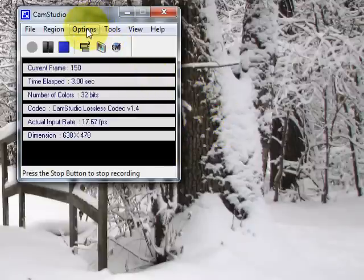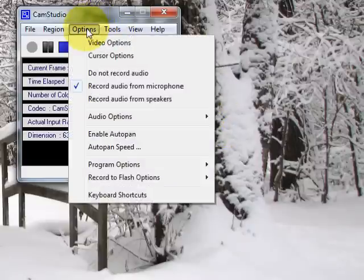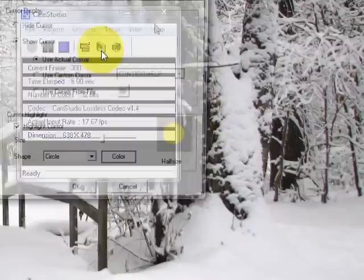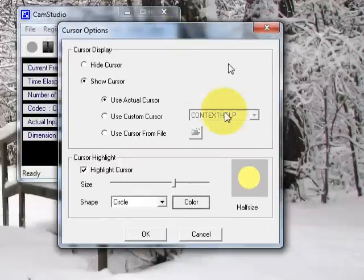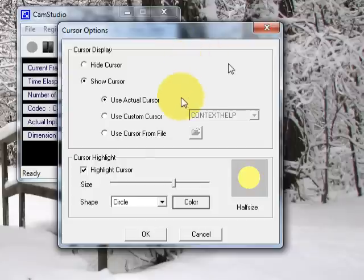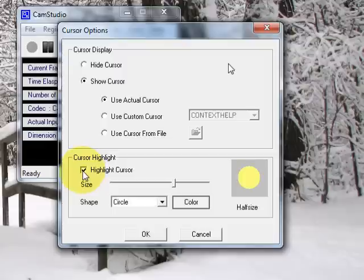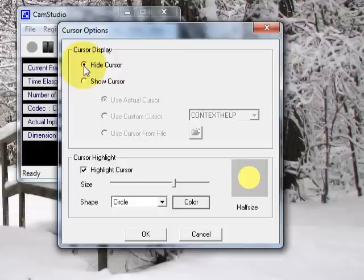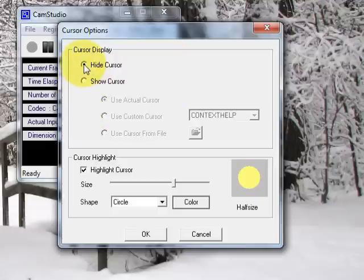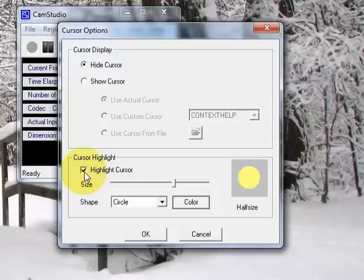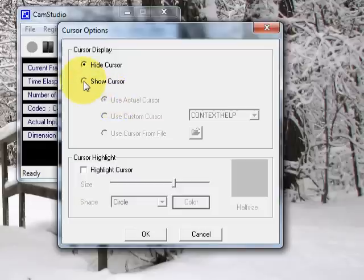Arrgh! One more thing! Go to options, cursor options. Depending on whether I want to show the mouse cursor or not is what I put in this options here. Like if I want the yellow highlights around the mouse cursor, I'll make sure that this box is ticked. If I want the cursor to show while I'm recording, I'll make sure that this is ticked. If not I'll just have hide cursor. And strangely, if you click hide cursor, you still have to turn off the highlight cursor. I don't know why. Otherwise it'll still show the highlight. It's weird. But anyway, that's how I configure the cursor options.